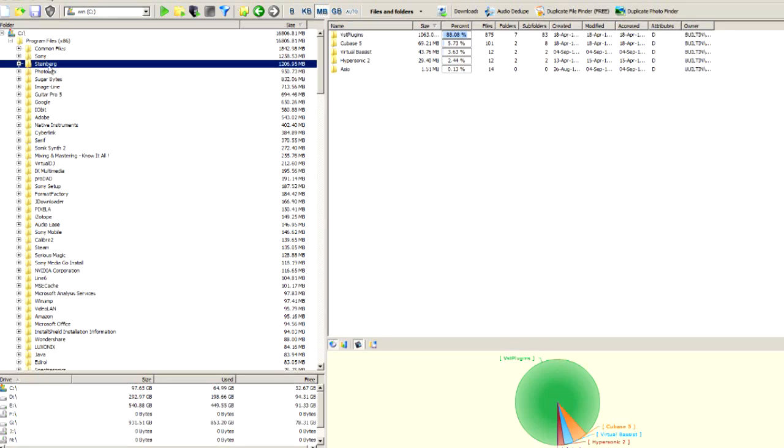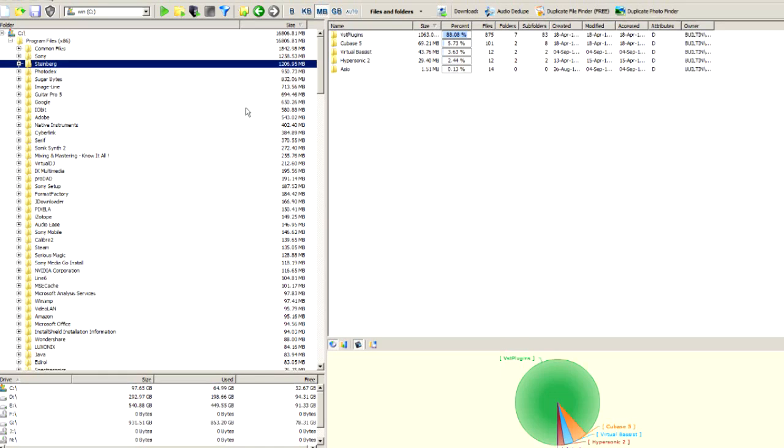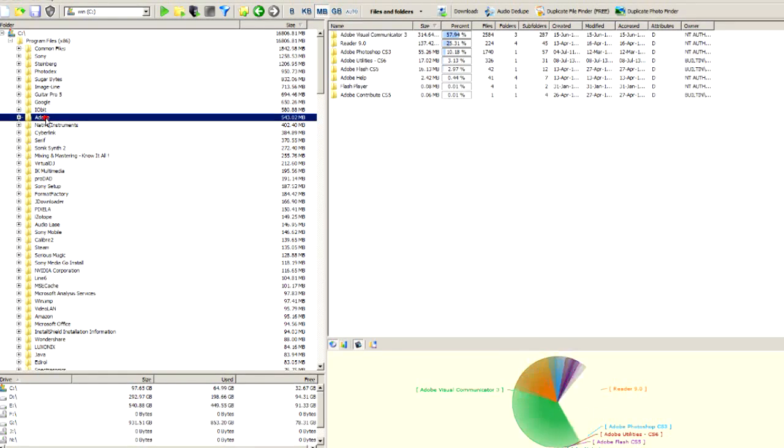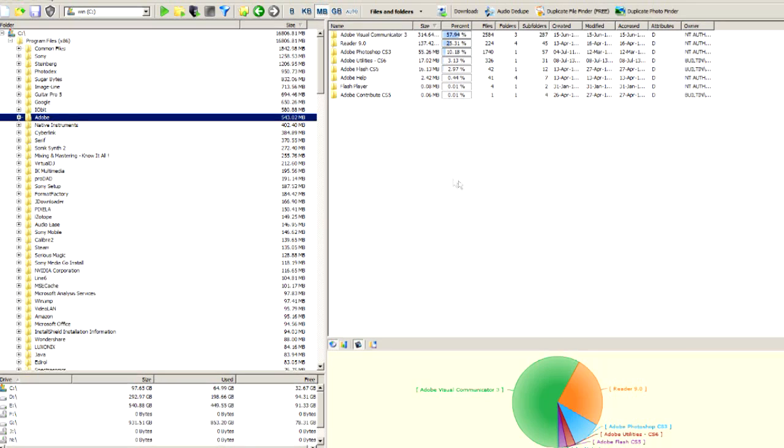But at the same time keep the application working as if it was installed on drive C. This method is very effective and 100% working with most applications. Sometimes it doesn't work with Adobe applications. If you have Photoshop or other Adobe applications, it's not recommended to use this method, but it works with 90% of other applications.